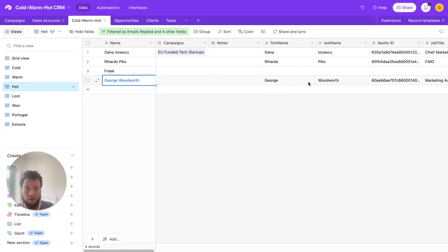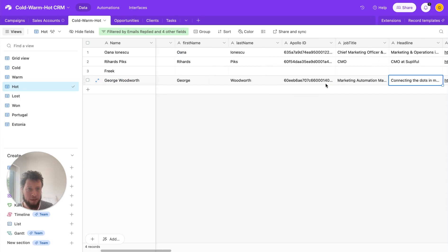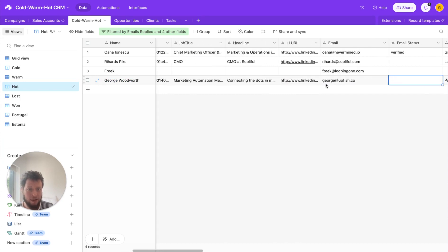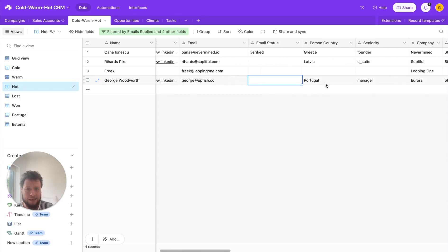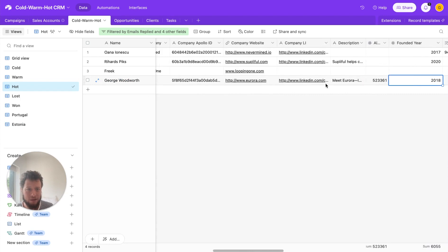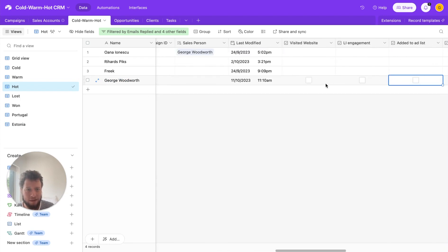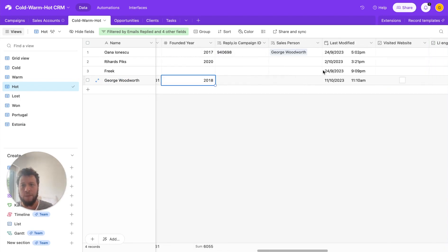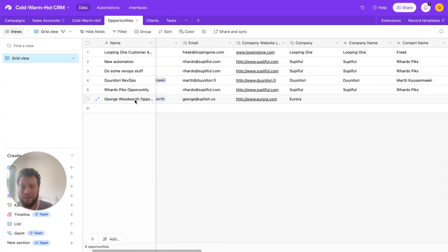So as we can see here, we now have a bit more information on this person. Full name, Apollo ID, job title, headline, LinkedIn information, email address, the country they're based in, the company they work for, all of this stuff. And it also creates an opportunity here.